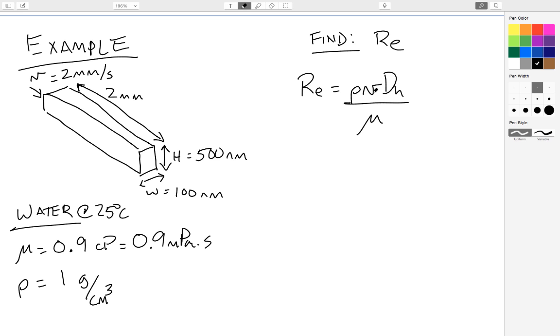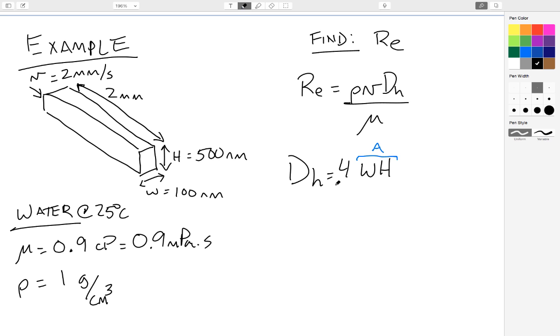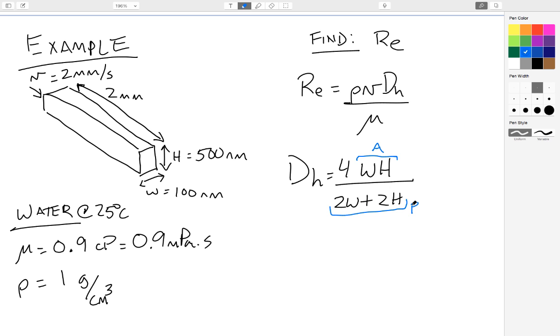So I know rho, V, and mu, and now I need to know dH. dH is going to be 4 times the width times the height, because this is cross-sectional area, and then divided by the perimeter. And the perimeter is going to be 2 times width plus 2 times height. And if I calculate that, I get a hydraulic diameter of 1.667 times 10 to the minus 7th meters.